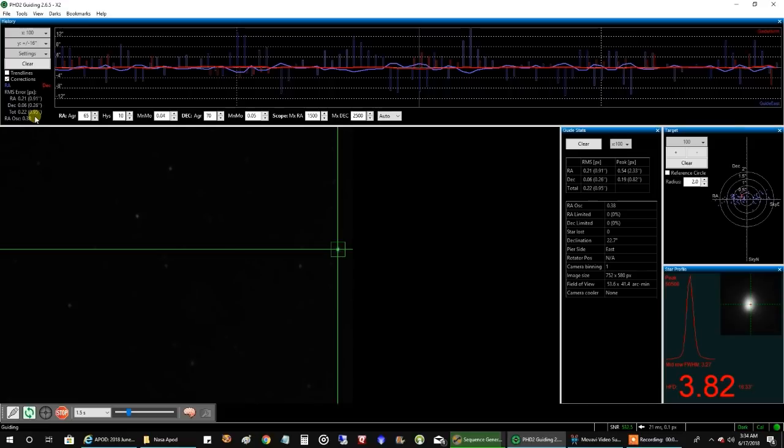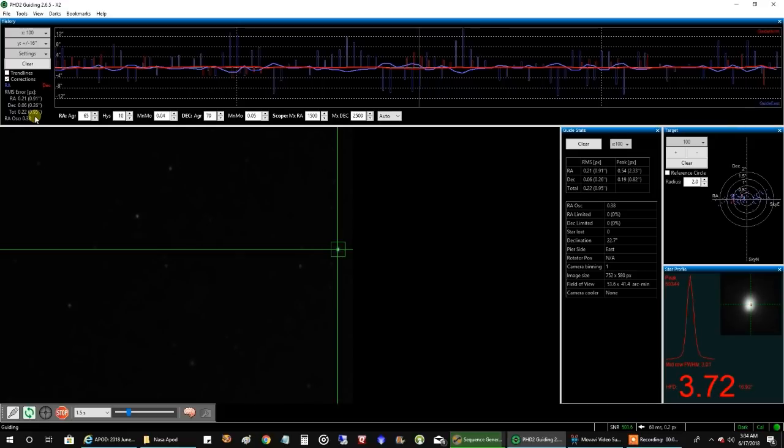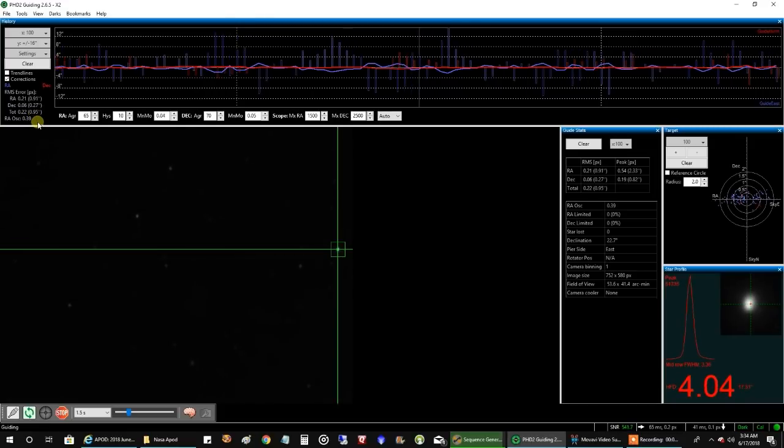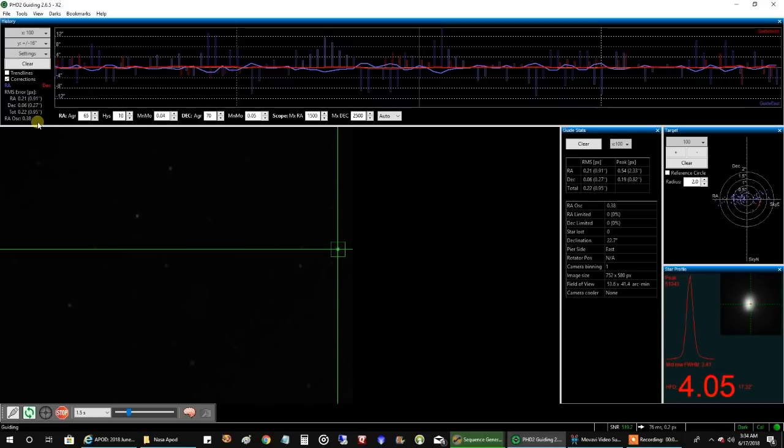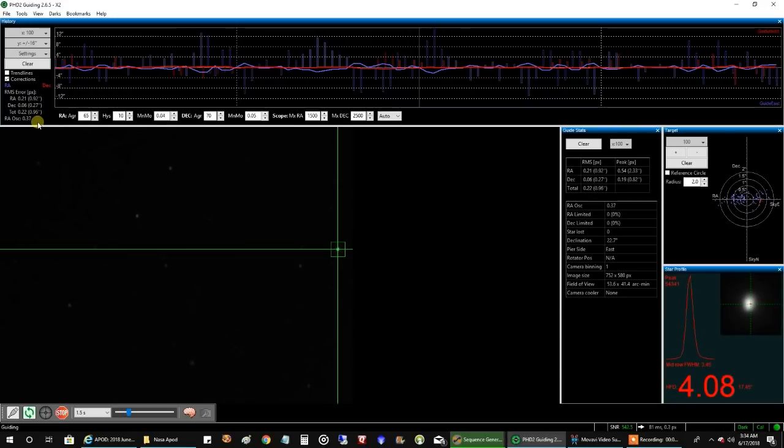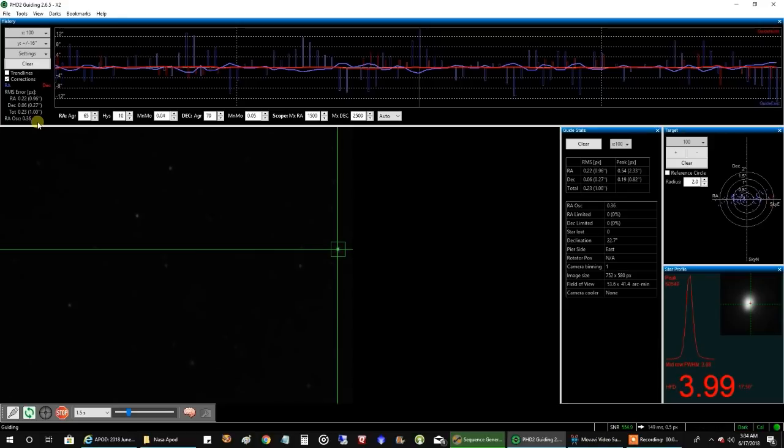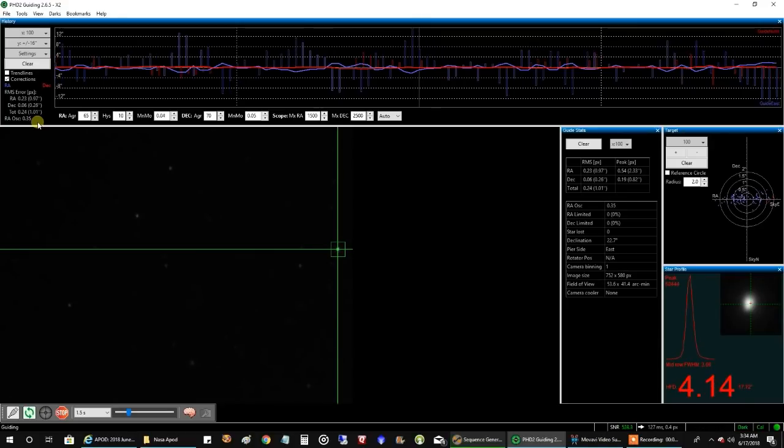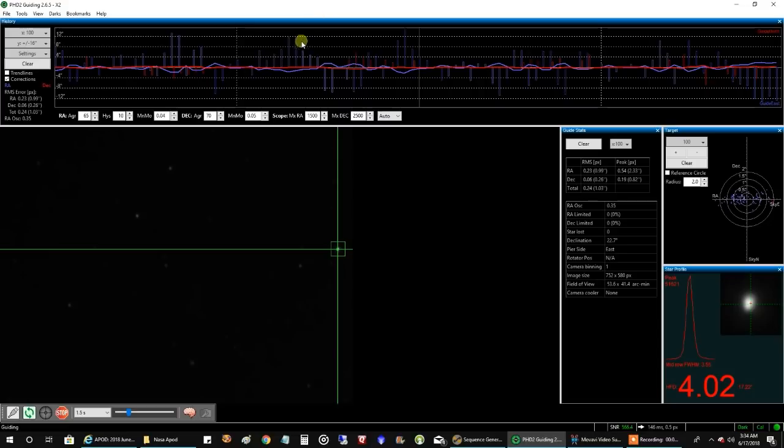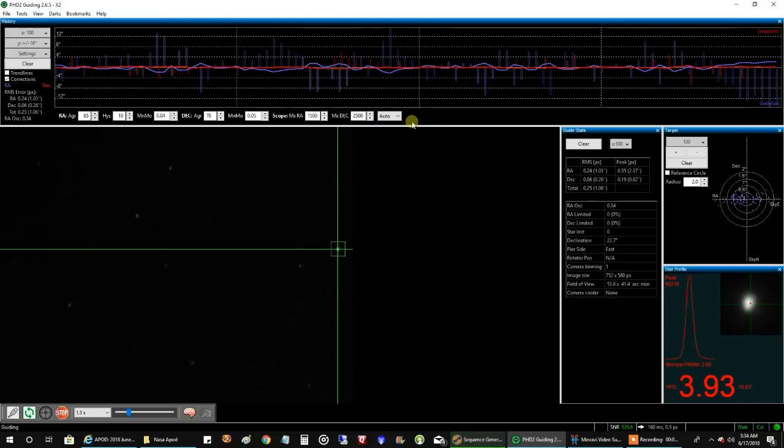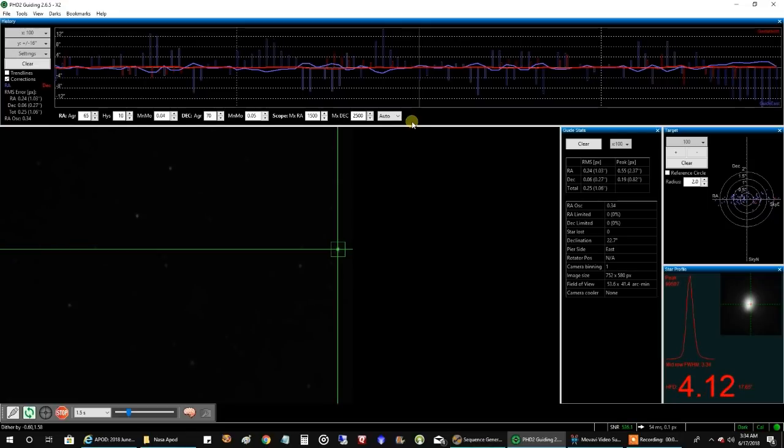I'm probably going to put in a support call with Celestron and see if I can get to the bottom of what's going on. When my mount points at a certain part of the sky, the RA flies all over the place. I get huge spikes, and it ruins my images. I'm definitely going to have to take action on this.